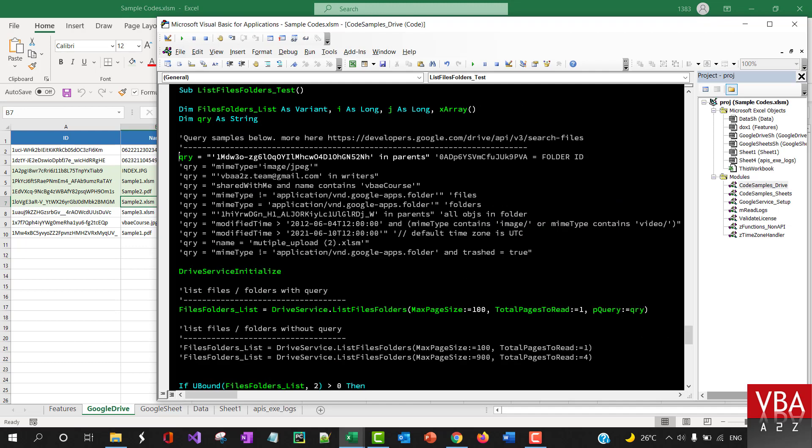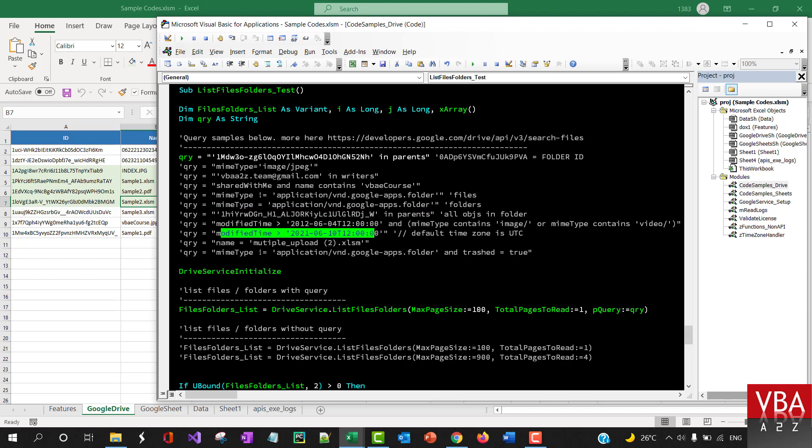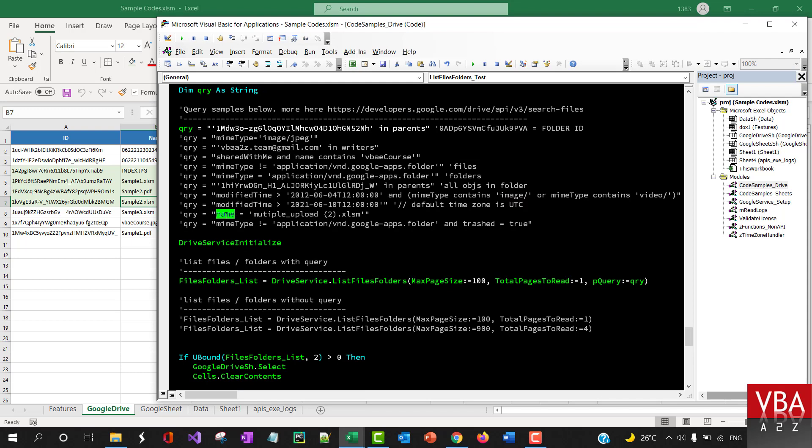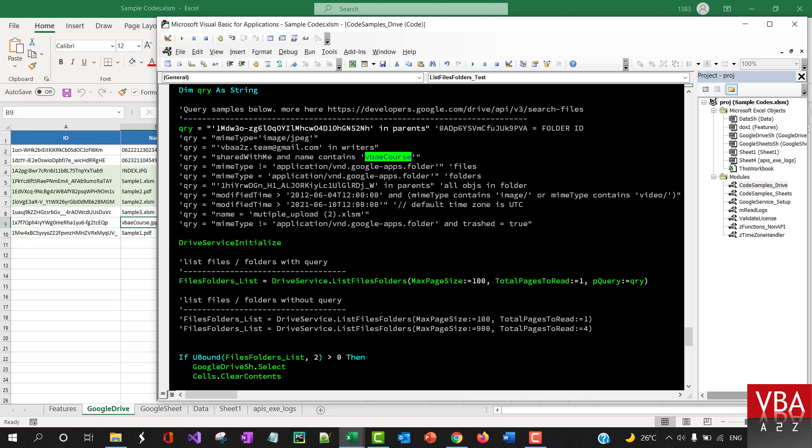Again, this is the same example. You can also query by modified time. Just remember that this is all based on UTC time zone, so just be mindful of that. If you want to find a file specific to the name, you can directly use this.